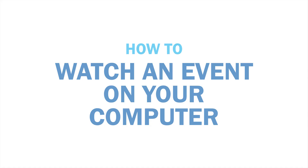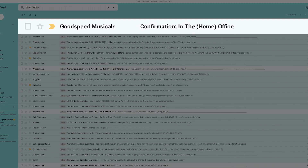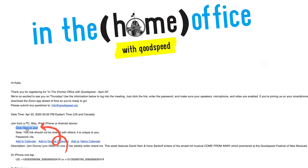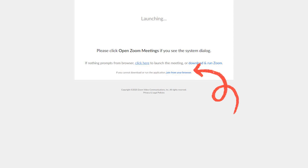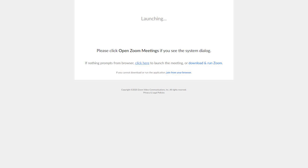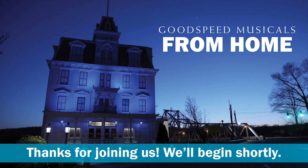Now let's learn how to join an event using your computer. First, bring up your email confirmation and click the link that says Click Here to Join. Your browser will load a screen that looks like this. You can either click here to download a free desktop app, or click here to bypass the app and watch from your browser. Once you've chosen either option, the Zoom event will launch. If you're a little early, you might see this screen first — not to worry, the event will start shortly.